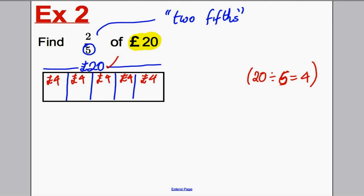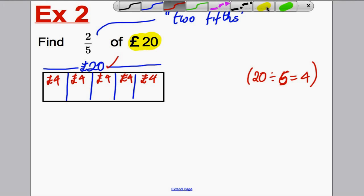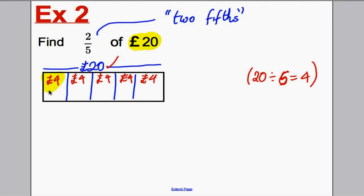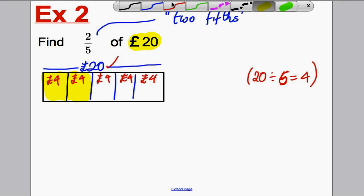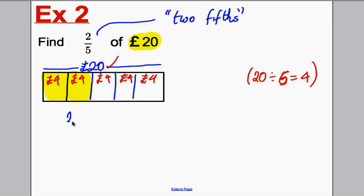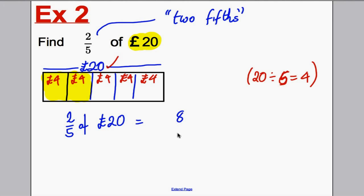This question is asking us: two-fifths of 20 pounds. Well, one-fifth is four, so two-fifths must be two of the boxes — four plus four — which is eight. So we're going to write down: therefore, the answer, two-fifths of 20 pounds must be eight pounds. Don't forget your units — we're dealing with pounds — so it's eight pounds. Underline your answer.